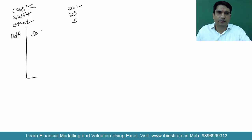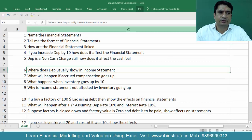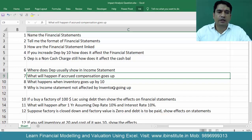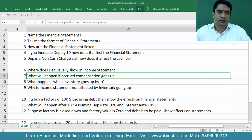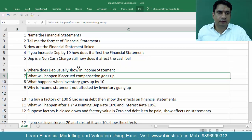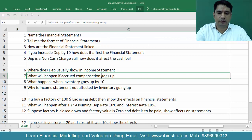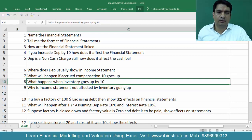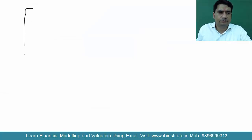So all these arrangements are possible — that is the answer to our first question. Now let's look at the second question: what will happen if accrued compensation goes up? What do we mean by accrued compensation? It is an expense which has been incurred but has not yet been paid. Let's suppose that accrued compensation of 10 rupees goes up — how does it affect the financial statements?